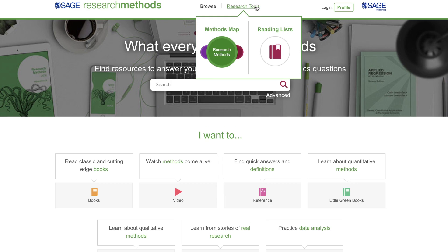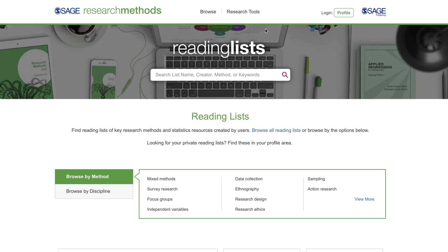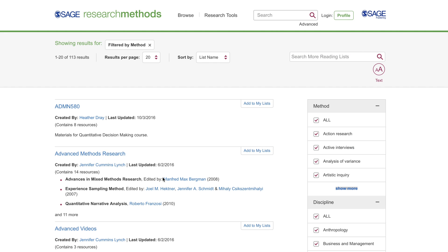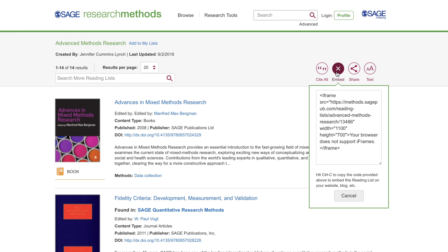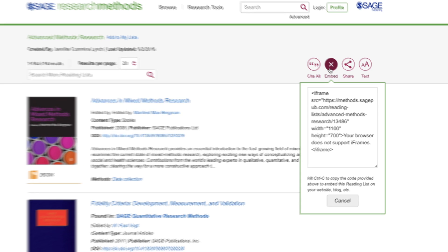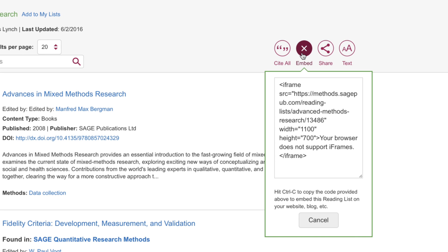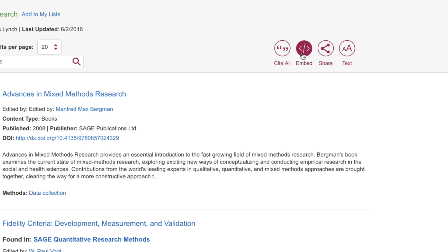Reading lists are one such tool. Instructors can select supplementary material from book chapters to case studies to sample datasets to match their syllabus or textbook, and create a list for their students to access. With the embed feature, you can place the hyperlink list directly into your course management system so that students can access the selected content.